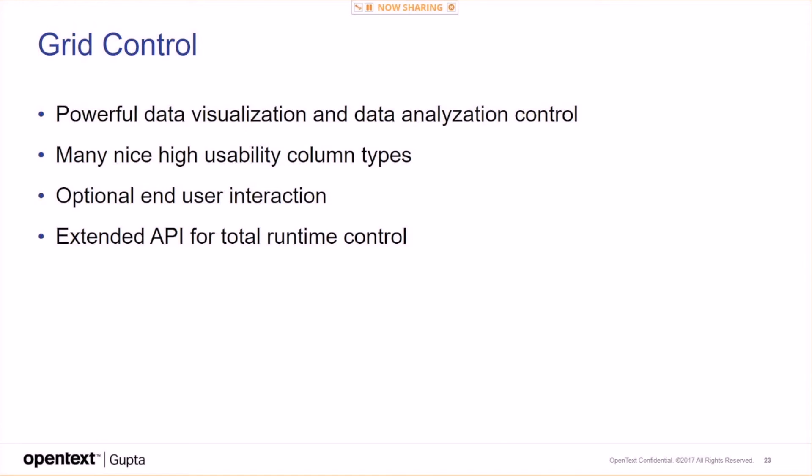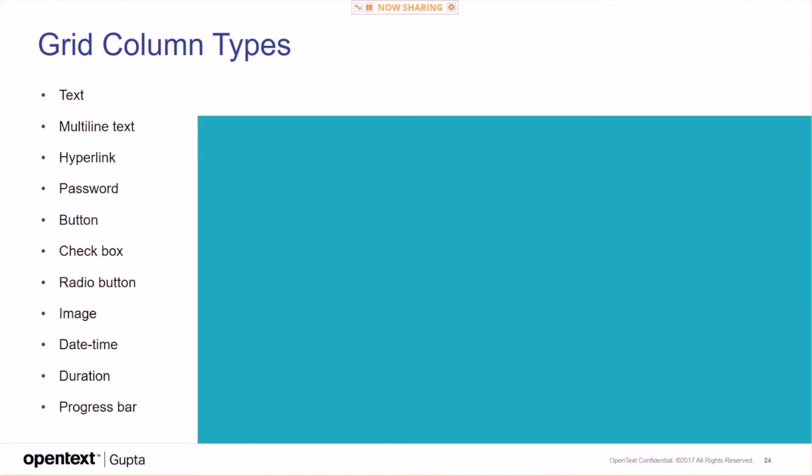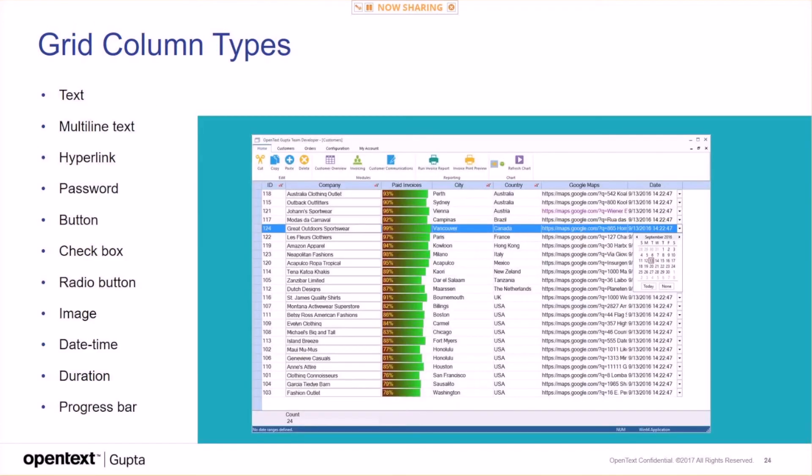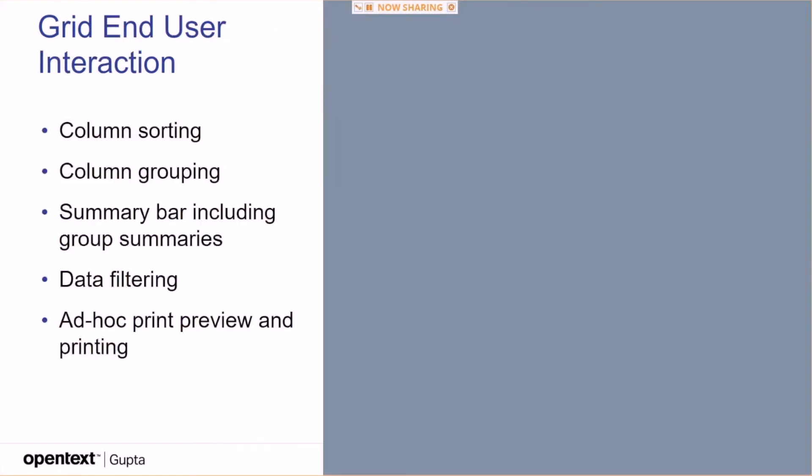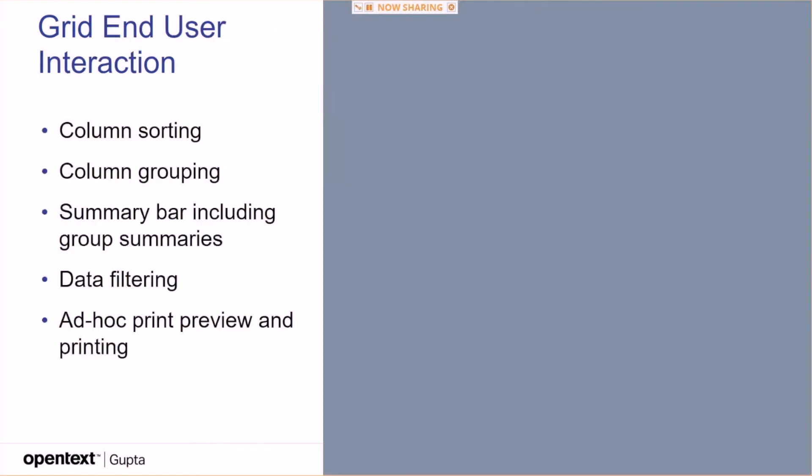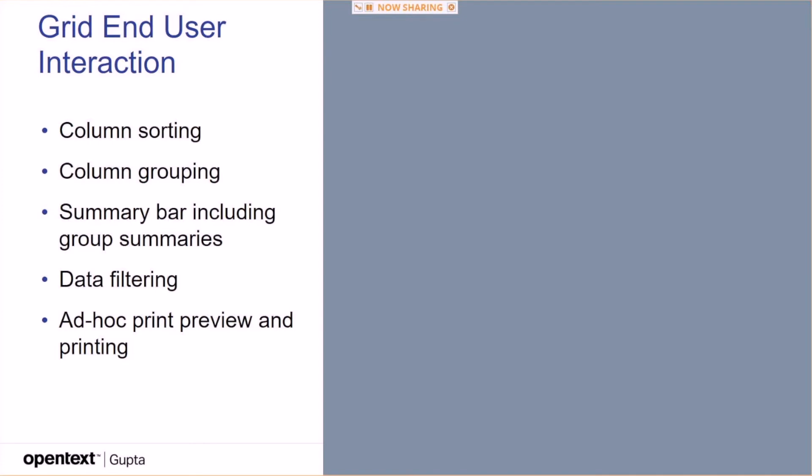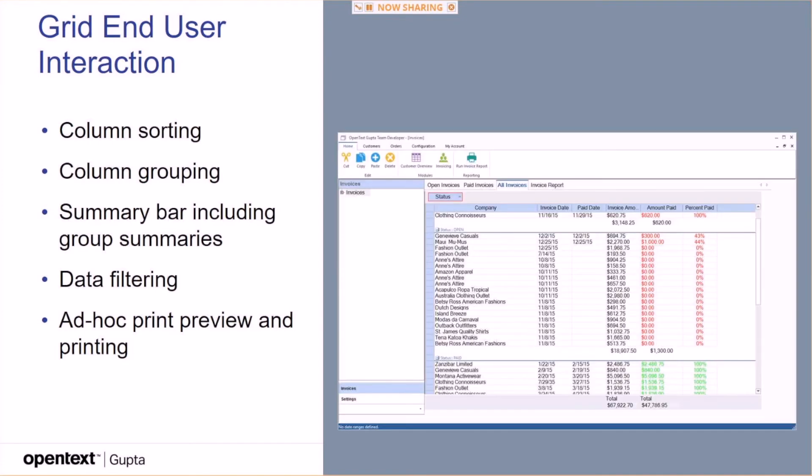The grid control has become the most powerful control now. Many nice high usability column types. Optional end user interaction, you saw some of this. Actually, I saw all of this today. Extended API for total runtime control. And here are the grid column types. You have text, multi-line text, hyperlink, password, button, checkbox, ready buttons, images, date time, duration, progress bar. So you can create very rich grid controls that don't miss anything feature-wise. Grid end user interaction: column sorting, grouping, the summary bar I mentioned, data filtering. And something that's always important as well is the ad hoc print preview and printing feature of the grid. So here's the data filtering, and this is the print preview for quick prints of the grid contents.